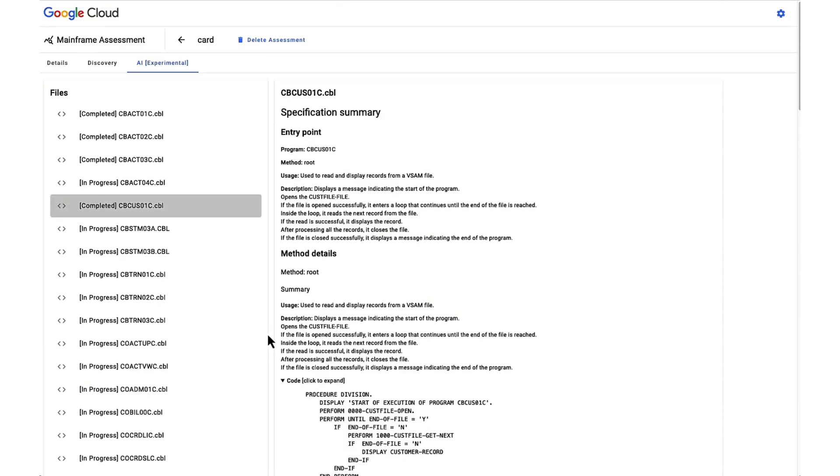but also provides substantial support during the migration process by facilitating the creation of test cases for migrated programs. Given that legacy programs frequently lack comprehensive test scenarios, this feature plays a crucial role in addressing this deficiency.